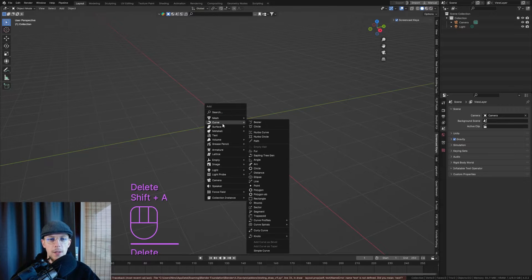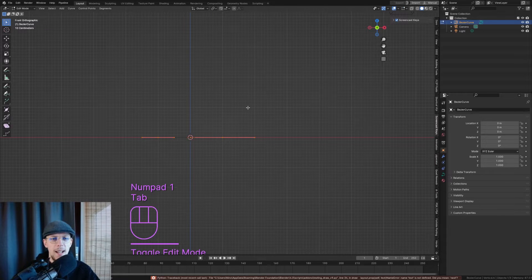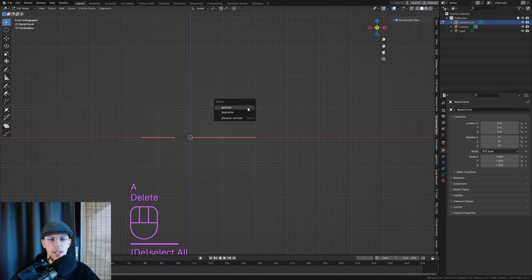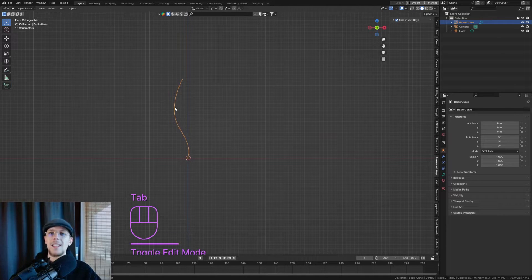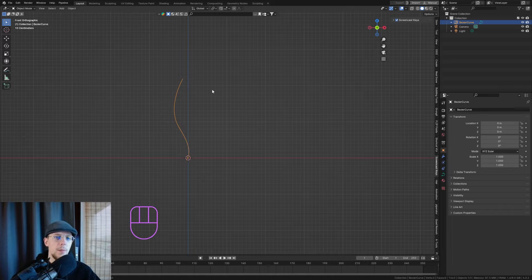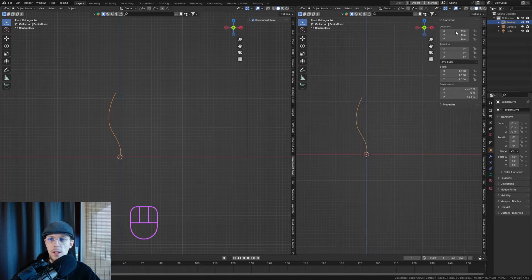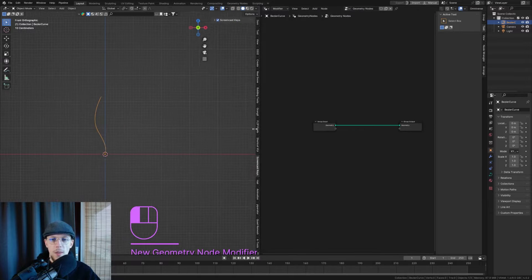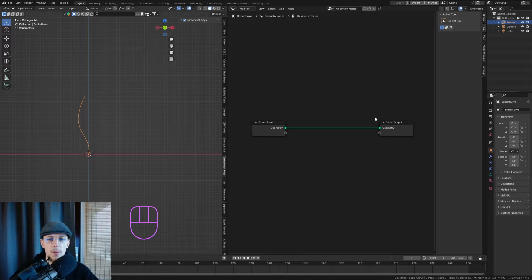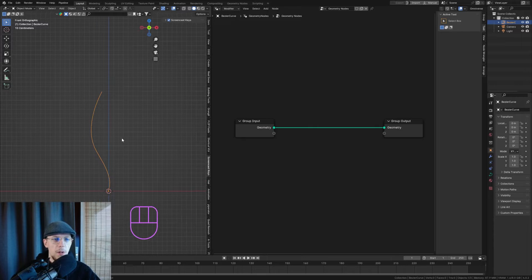I'm going to delete my cube, hit Shift+A, and start with a curve — a Bezier curve. I go to a side view in Edit Mode, select everything, delete all vertices, then use the draw tool on the left to draw my own little curve to get an idea of how it's going to look — with a little bend in the stem. Then I'll open up my geometry nodes window.